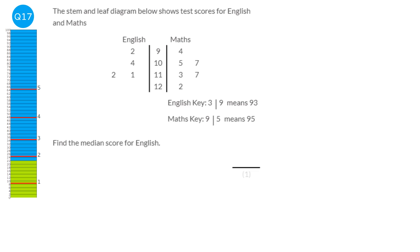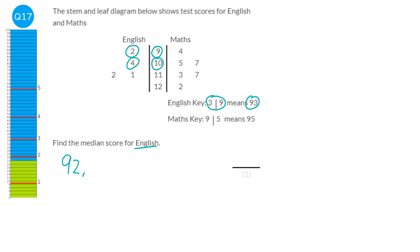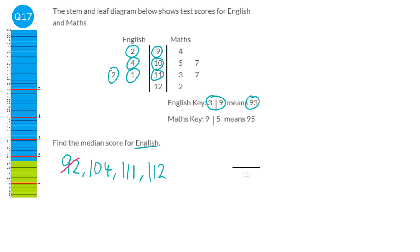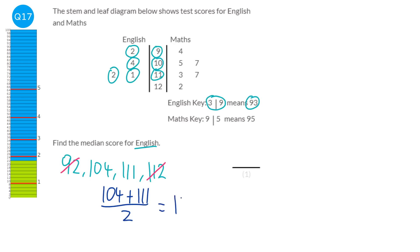With a stem-and-leaf diagram, the numbers in the middle often represent tens. Looking at the key, three-line-nine means 93, so the stems represent tens. Our English scores are 92, 104, 111, and 112. Crossing out biggest and smallest leaves us with 104 and 111. Add them and divide by two: 104 plus 111 is 215, divided by two gives 107.5. Our answer is 107.5.